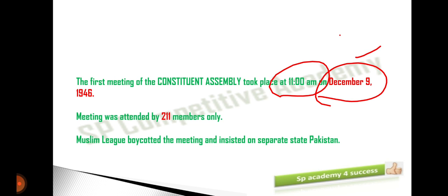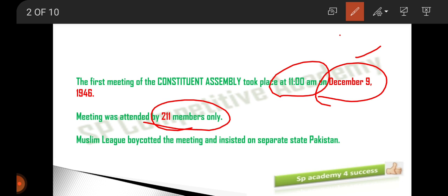211 members attended the first meeting of the Constituent Assembly. In the previous session we discussed the number of members from British India and from the princely states. If you have not seen the Part 5 video, please go back and watch it for a better understanding of how members were elected.